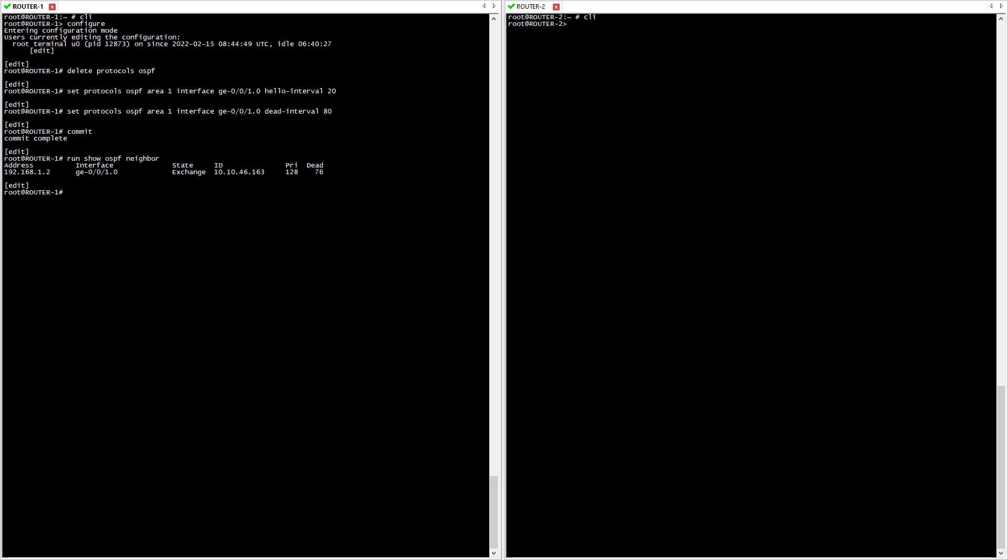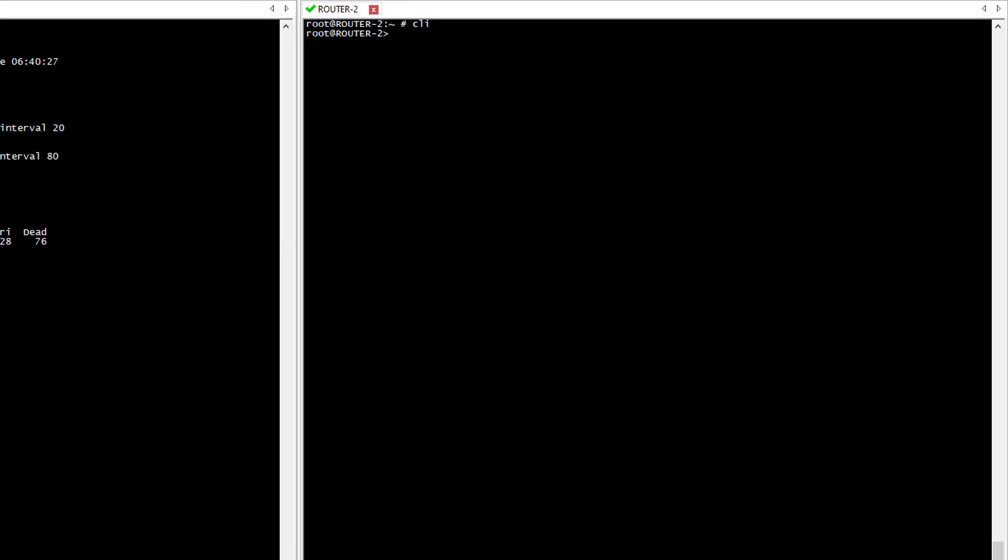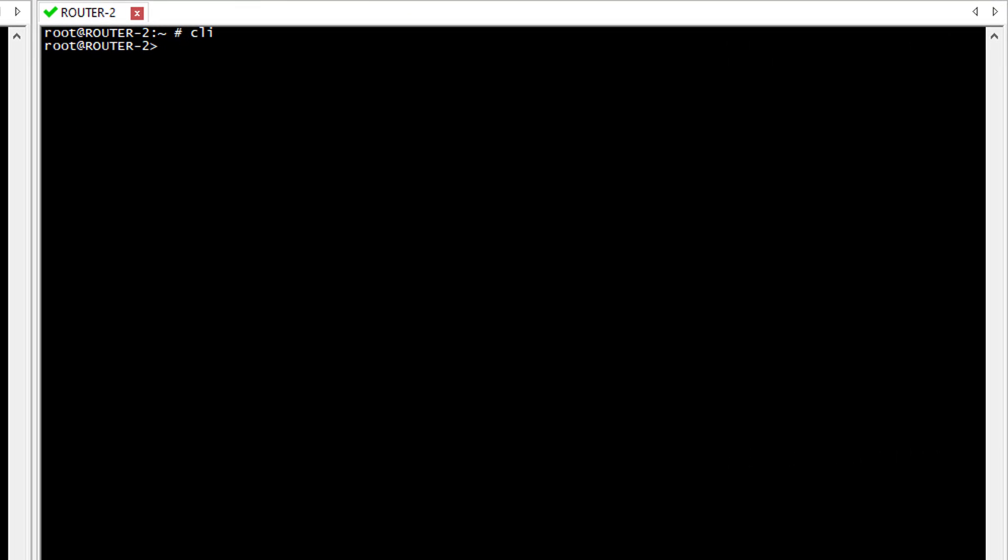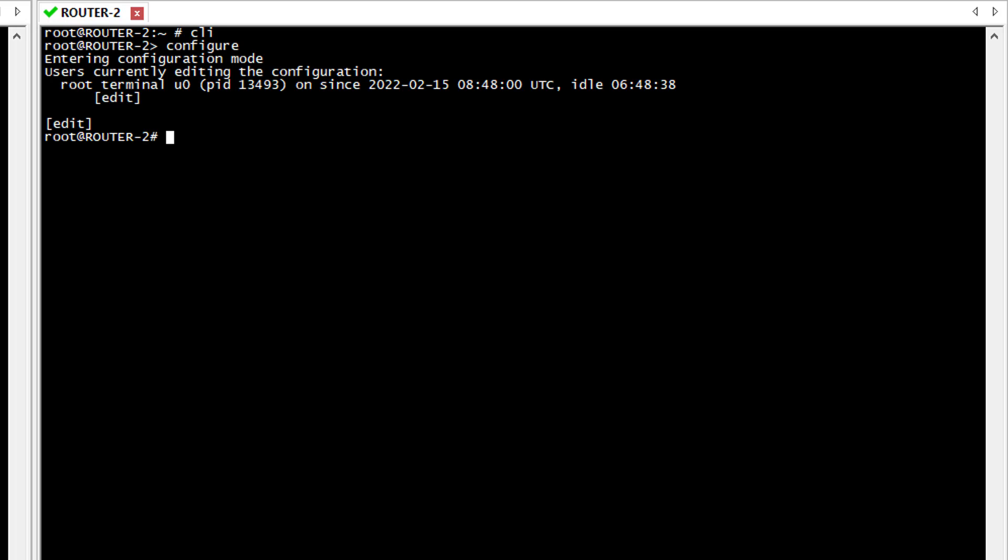To keep going with my investigation I'm going to do a debug on Router 2 at the OSPF level. For this I'm going to use the trace-options knob. At this level there are two things we need to define. The first one is the file where we want to send the debug output.